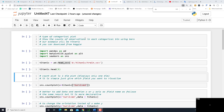We are going to talk in this video about the countplot. Countplot is a type of categorical plot. It shows the counts of observations in each categorical band using bars. Our example will be the Titanic database, which we can download from Kaggle.com.